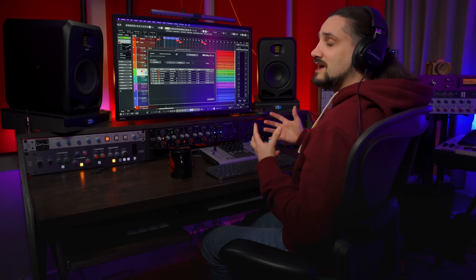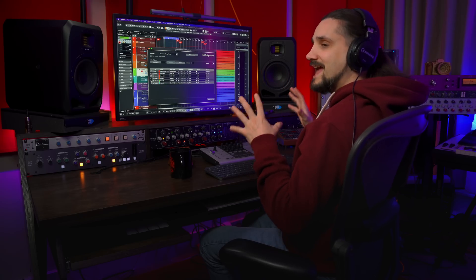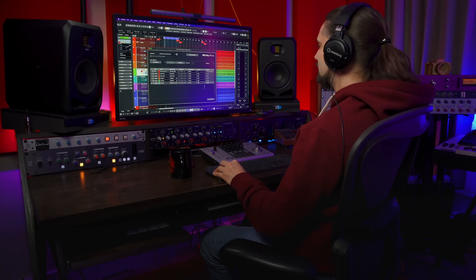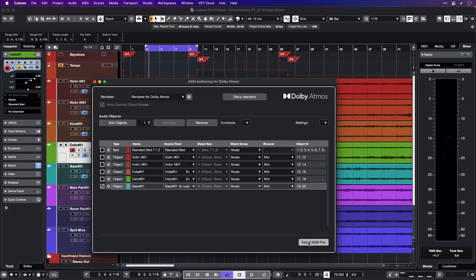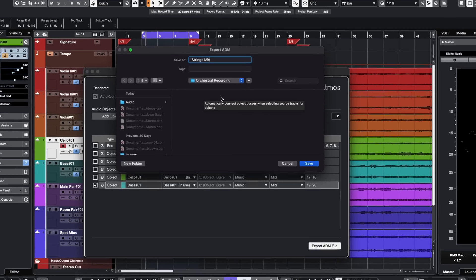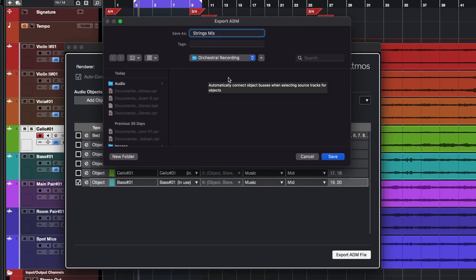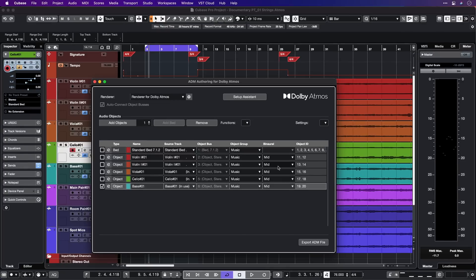Once we have our mix ready we can export an ADM file straight in Cubase. All I need to do is click on 'Export ADM file' and I can export the ADM file with all the metadata included. So essentially Cubase 12 allows you to author, mix and deliver Dolby Atmos compliant immersive source files and at the same time the final stems in different surround configurations.